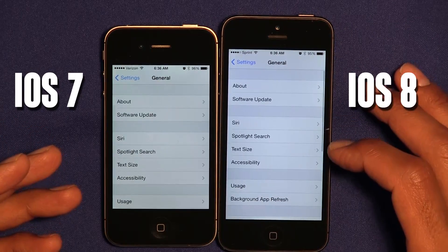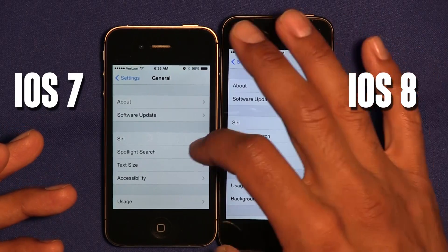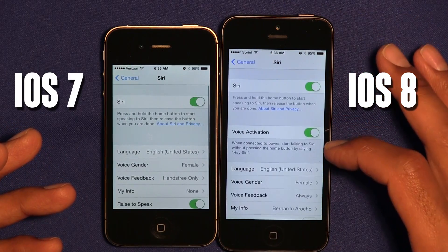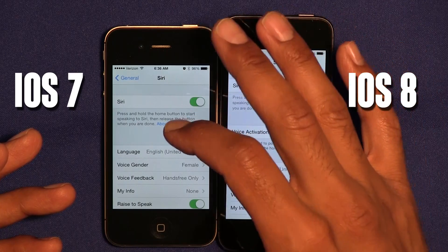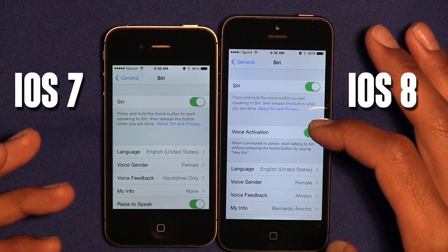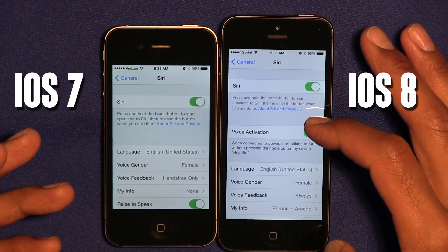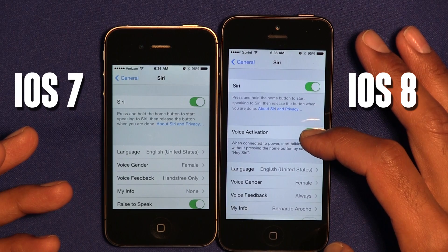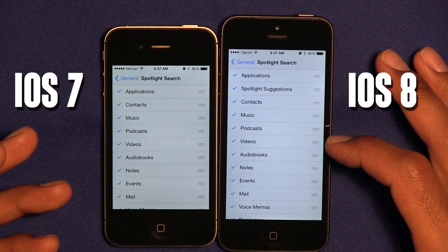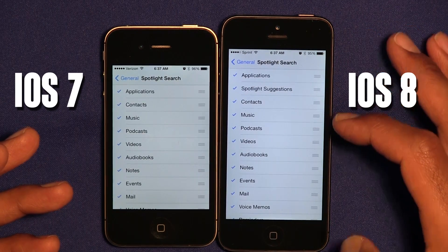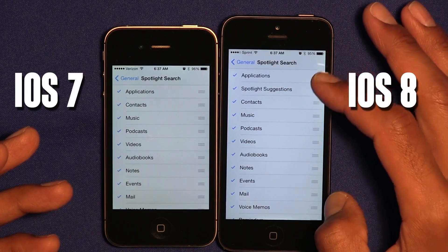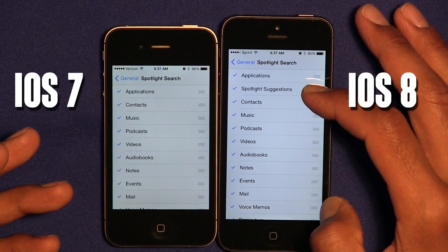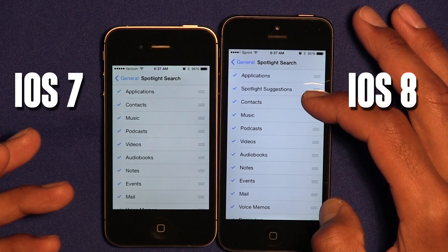Within General and Siri, it looks like they changed it a little bit more. On iOS 8 they have voice activation now, which is pretty cool. Within Spotlight Search, it looks like in the new version they added a new searching feature called Spotlight Suggestions.